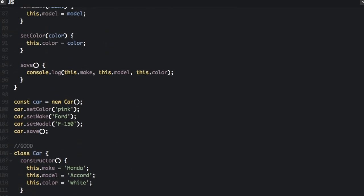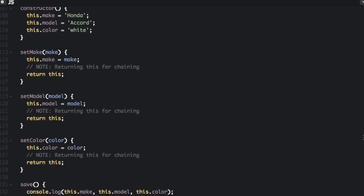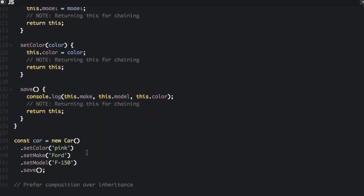Without returning this, after the function runs it is going to return undefined. So when you try to call another function — if you did setColor('pink') and then tried .setMake() without putting car again — it is going to say that it cannot call this function on undefined, because we are not returning that car object at the end of the function. But when we return this at the end of each function, after it sets the color to pink it returns the car object, so on that same car object you can set the make, set the model, chaining the methods one after the other.